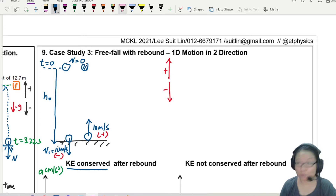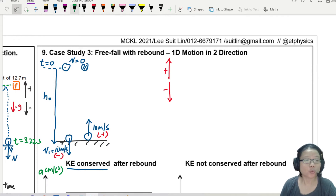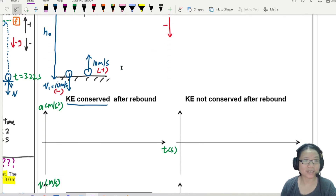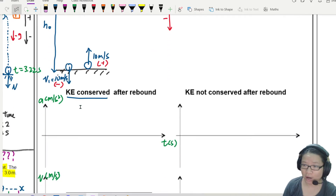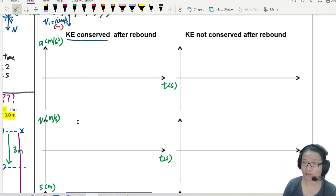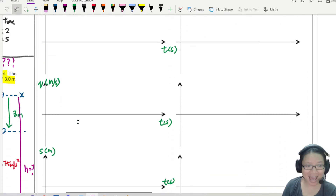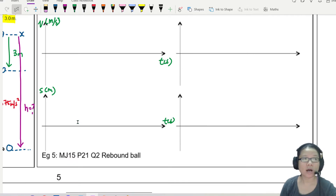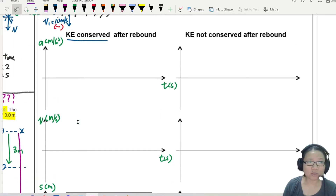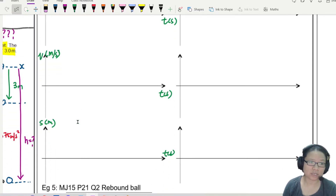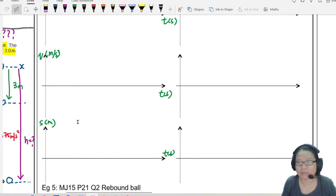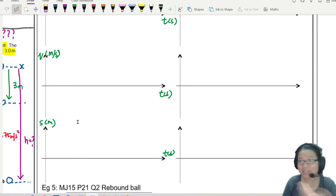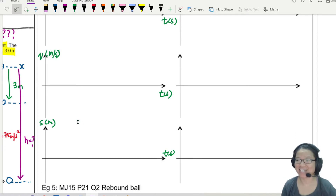Since there is no loss in kinetic energy — KE is conserved — the ball can return to its original height h₀. So what graphs are we going to draw? We will draw the acceleration graph, the velocity graph, and the displacement graph. Let's start with velocity.